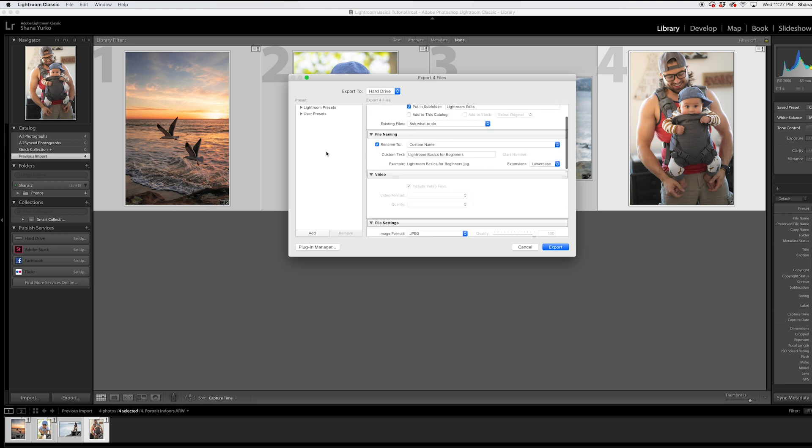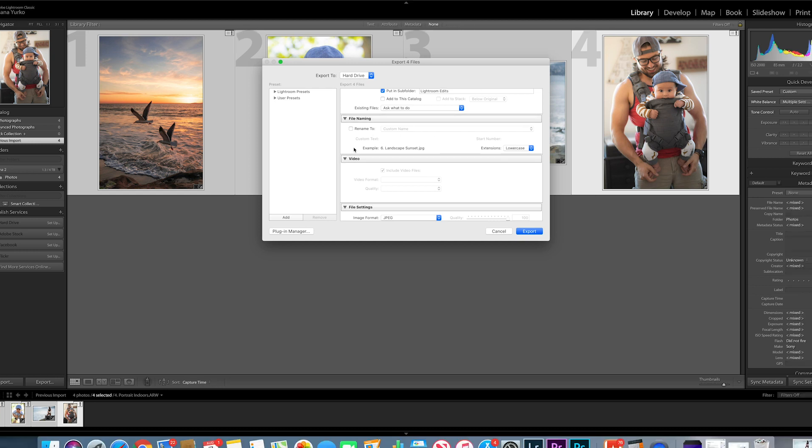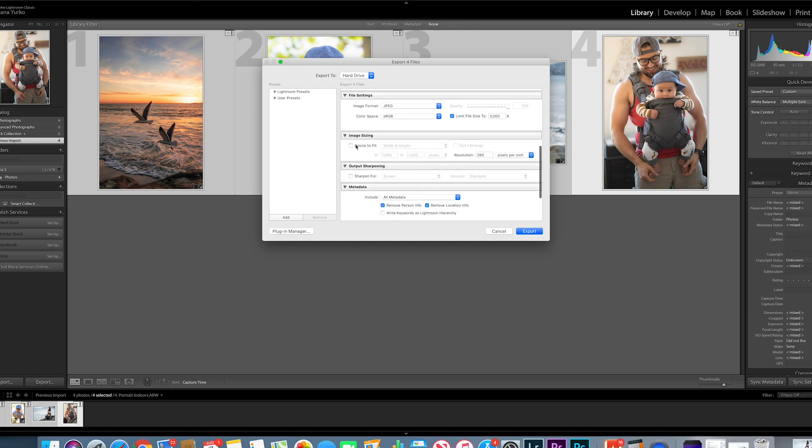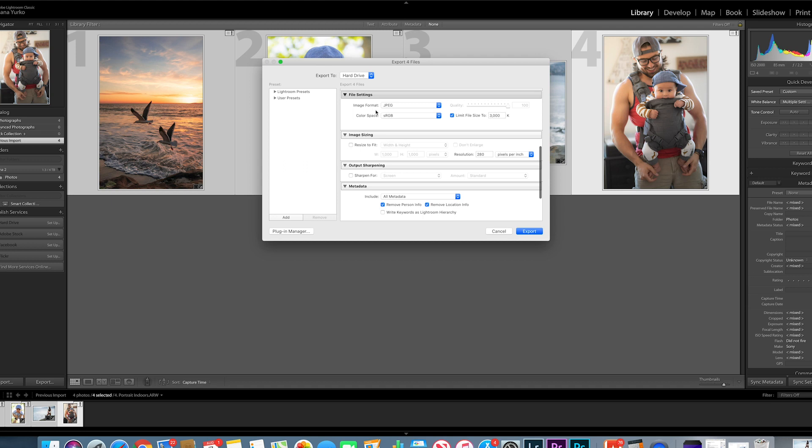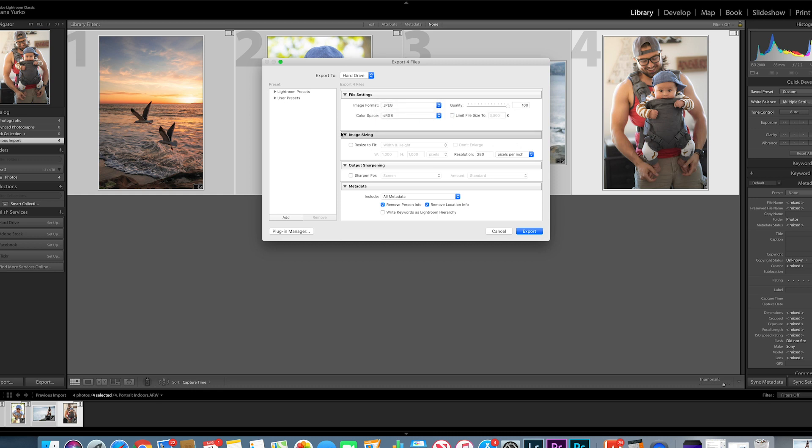In this section, you can actually rename those photos. I'm not going to this time just for this video's purpose. File settings are here so you can change the different formats of your images and you can also limit that file size. Let's uncheck that for now. And now I'm going to go down and click export.